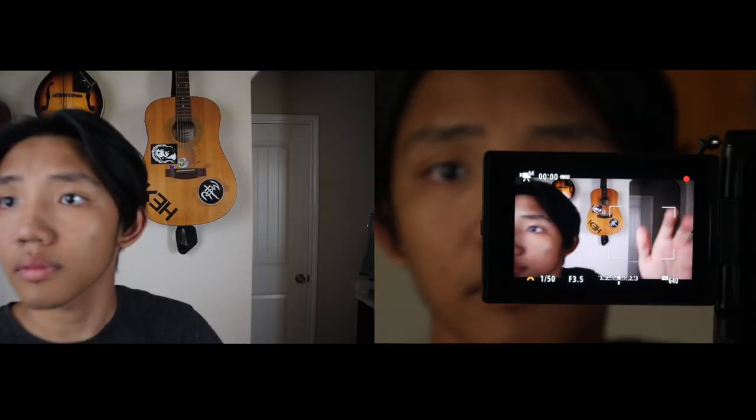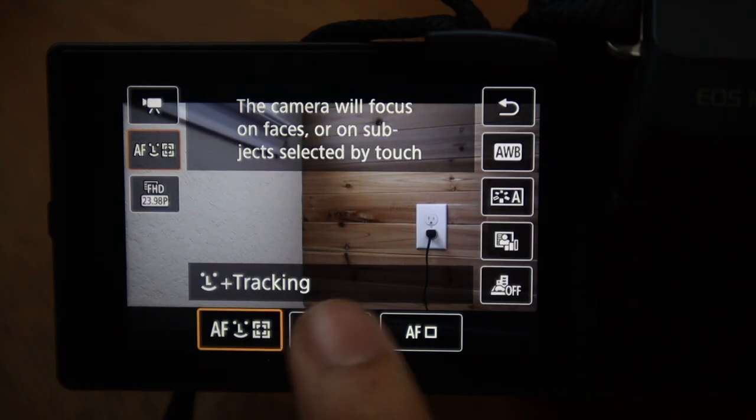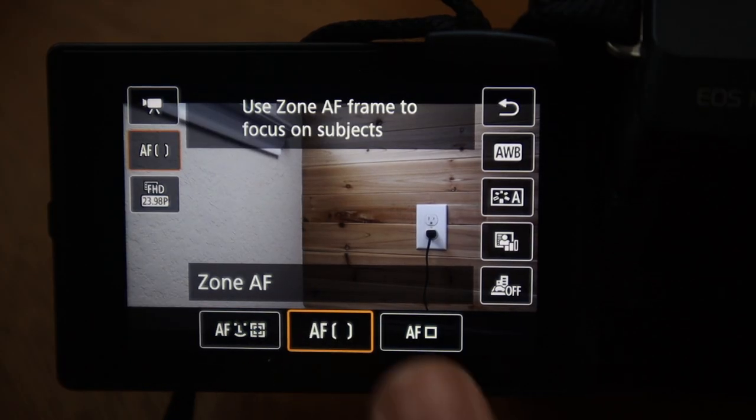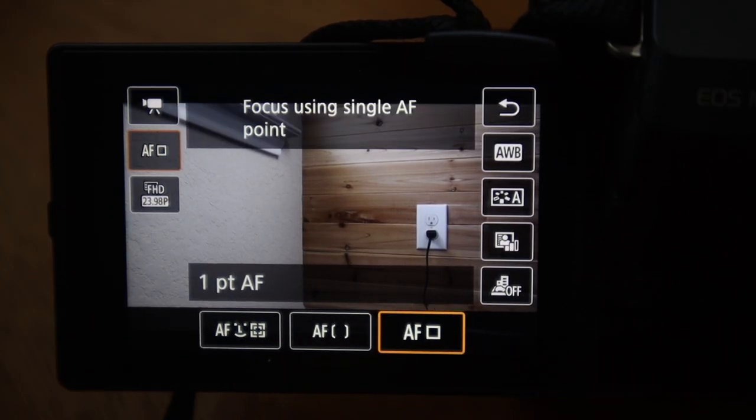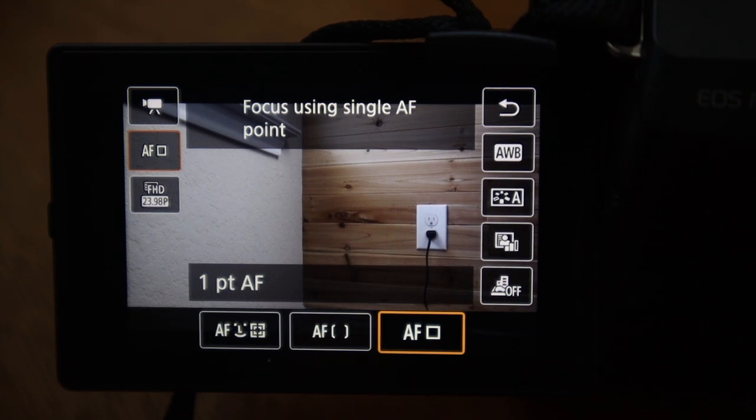The next one is going to be zone autofocus. This is a little different from face tracking because it only keeps a certain zone in focus. This ties in with the one-point autofocus, with the only difference being that the zone is a very big autofocus box while the one-point is a very small box.